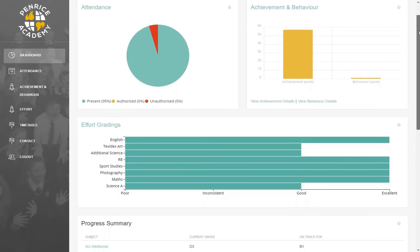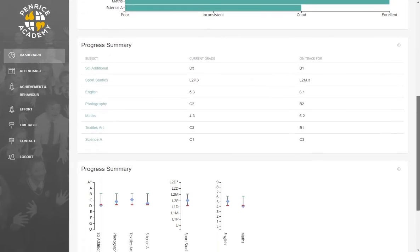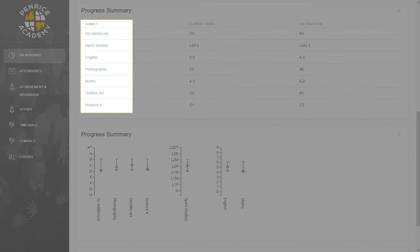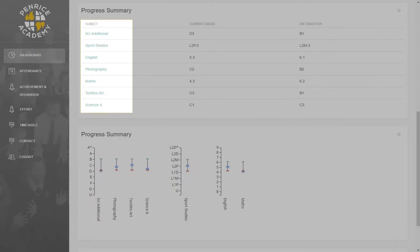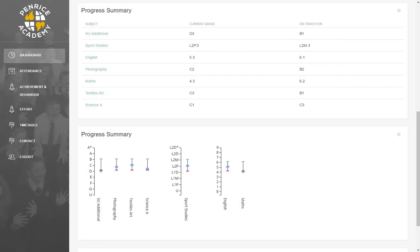Scrolling down on the Progress App, we will be able to find the next section which is about progress. The Progress Summary section gives you a range of information relating to your child's academic progress against the grading criteria for specific subjects. The individual subjects are listed on the left-hand side, as well as the current grade and the On Track to Get grade. The current grade is where your child is at at this point in time in each of their subjects.